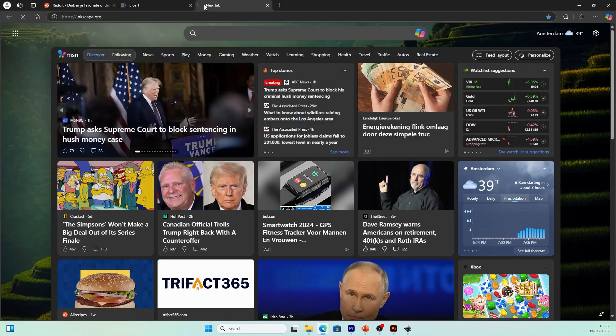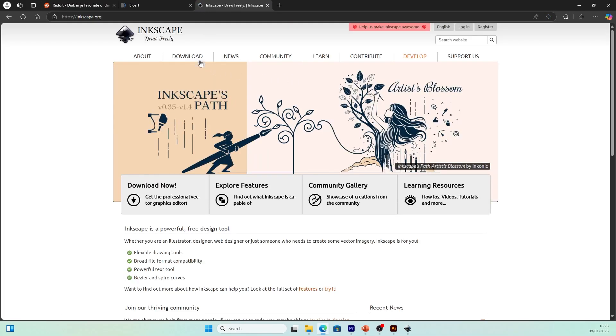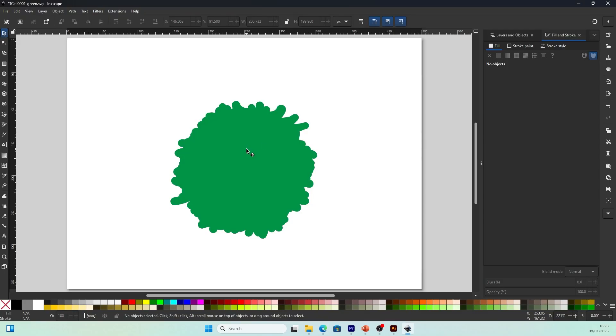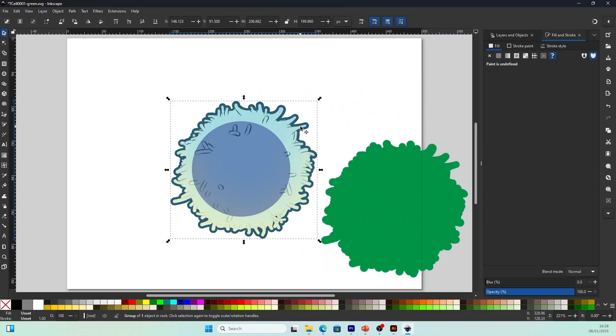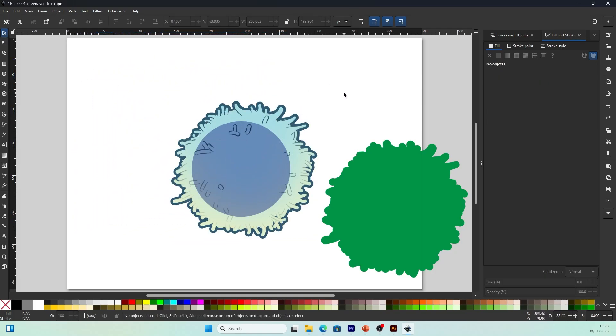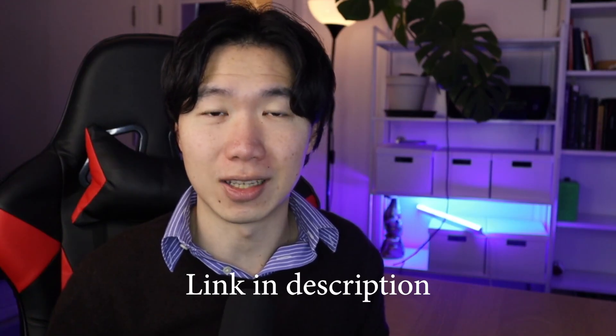If you want to further edit these illustrations, you can use a free software called Inkscape. It is an open source software you can download from their website — just search Inkscape. I have a video explaining how to download it; you can check it out in the link in the description. In Inkscape, you can work with these illustrations just like in Adobe Illustrator. You can ungroup the different parts of the illustration and edit them as you wish. You can find the download link in the description.